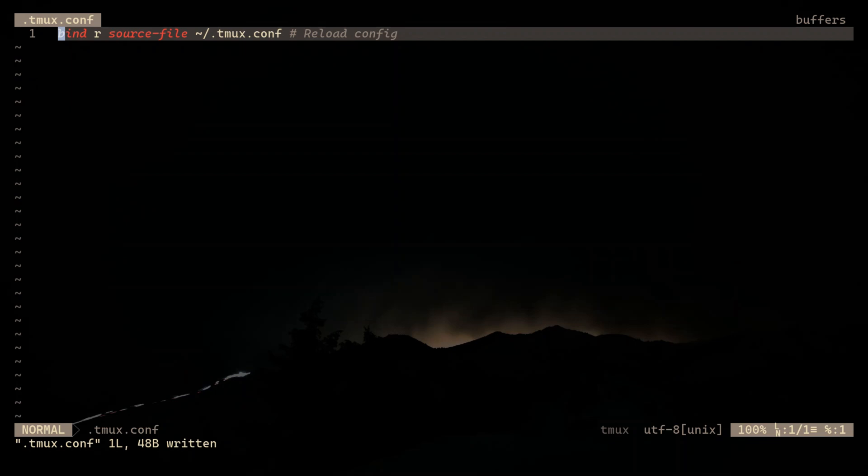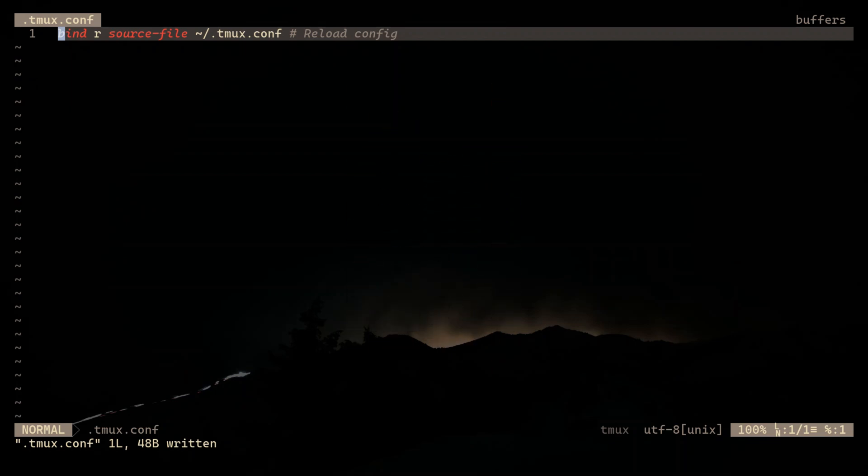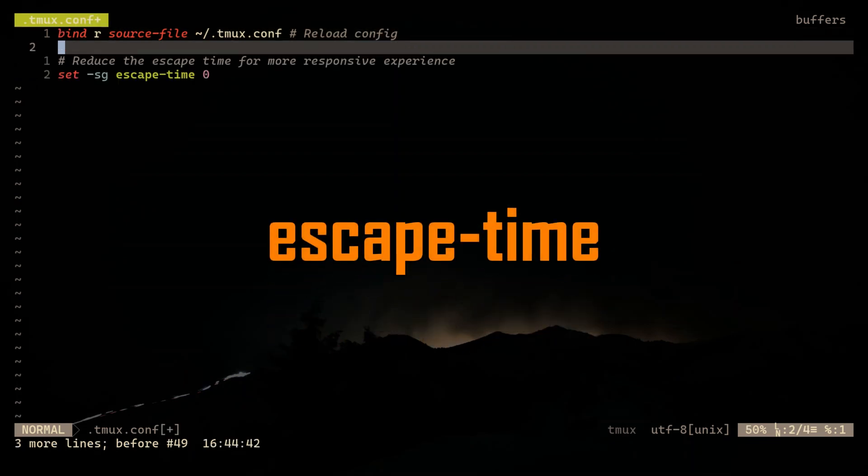By the way, the default TMUX prefix is Ctrl-B and I see no need to change that. Now, by default, TMUX has a slight delay when processing key combinations, but we can make it feel much faster by setting the escape time to zero.